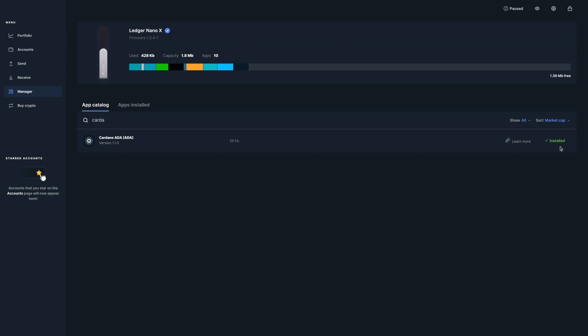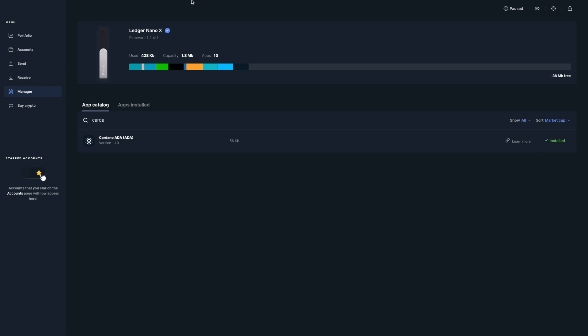Once we've installed the application, you'll see the nice check right here showing that it's installed. So that's pretty much it, very easy to install the application on the Ledger Nano. Then what we're going to do from here is we're going to take a look at the Chrome Web Store to be able to download Yoroi.